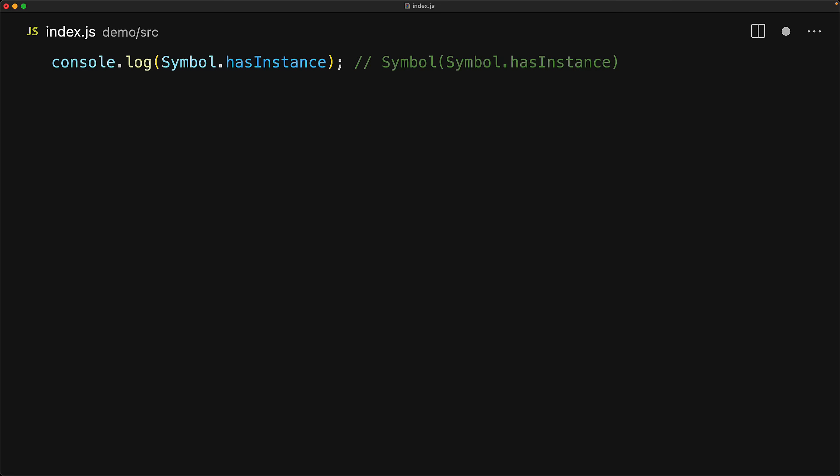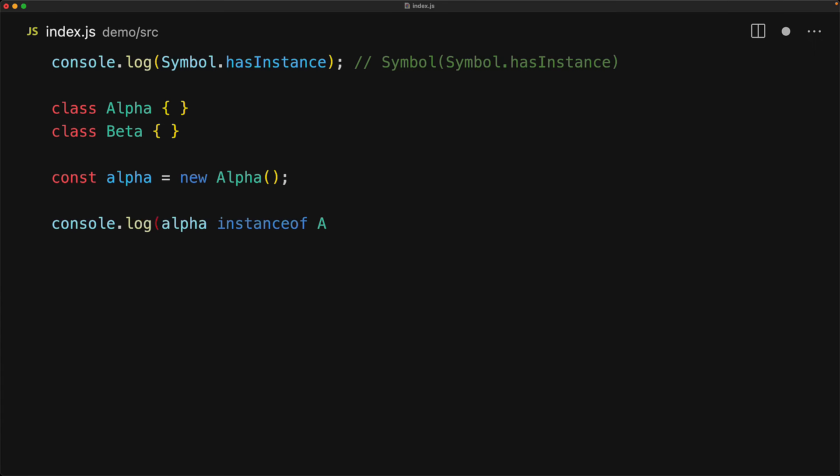And one such example is the hasInstance symbol. To demonstrate how this is used internally, we create two simple classes alpha and beta. And let's just create an instance of alpha. We've looked at the built-in instanceof operator within JavaScript. And of course, our alpha variable is an instance of the alpha class, so that will return true.